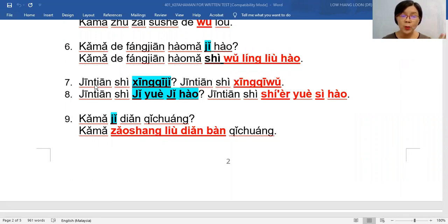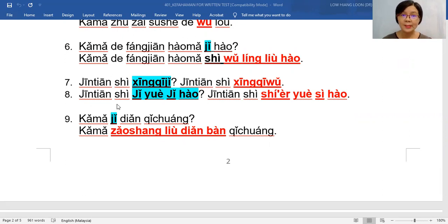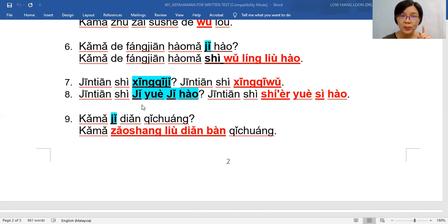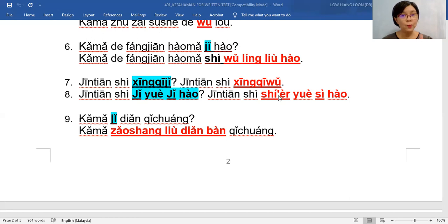If we don't ask you question seven but directly ask 今天是几月几号, then you don't give the 星期五. You need to answer the question directly: 今天是十二月四号. Then you fall under the full marks category.